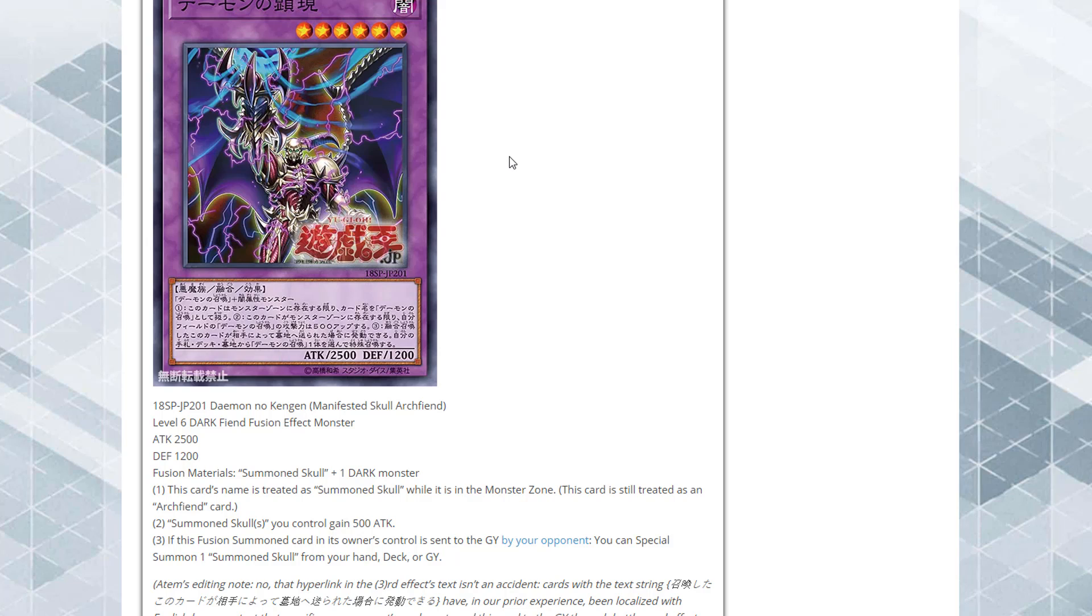Now let's see about this fusion. Its name is Manifested Skull Archfiend. It is a level 6 dark fiend fusion effect monster with 2,500 attack and 1,200 defense. The fusion materials are a Summoned Skull and one dark monster. Its effect: this card's name is treated as Summoned Skull while it's in the monster zone. This card is still treated as an archfiend card. Summoned Skulls you control gain 500 attack.